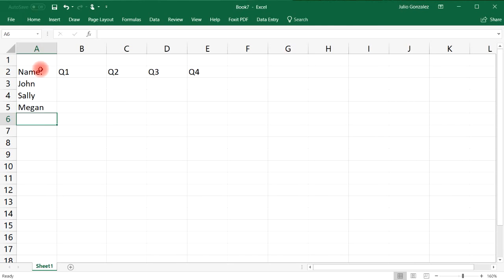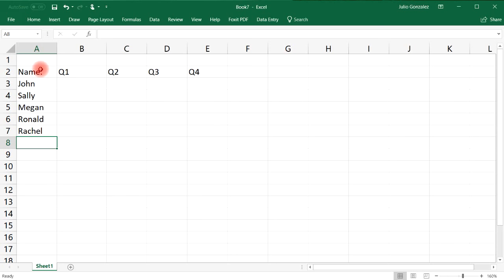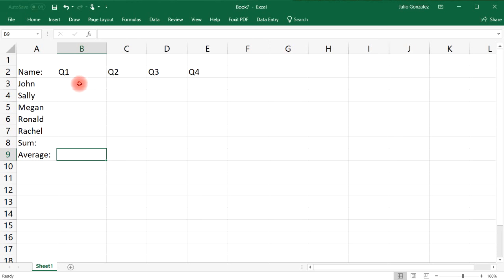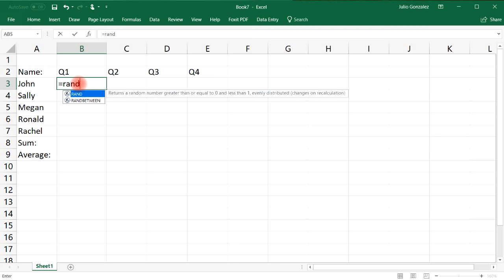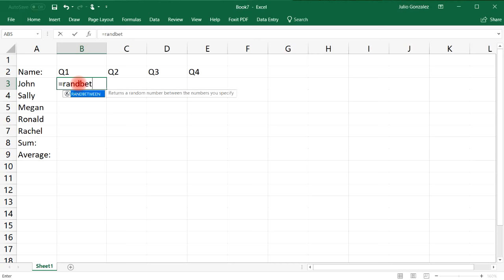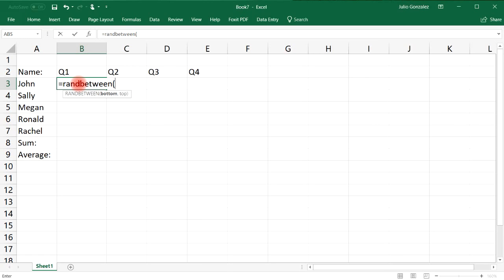And we're going to take the sum and the average. Now let's put some random numbers, so let's type in equals RANDBETWEEN and I want the cells for each quarter to be somewhere between 10,000 and 100,000.